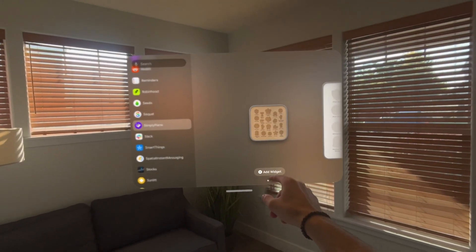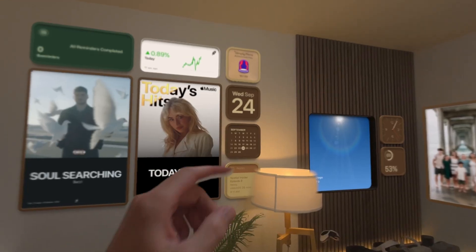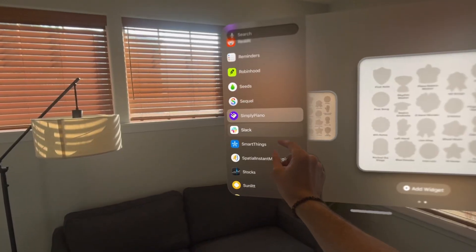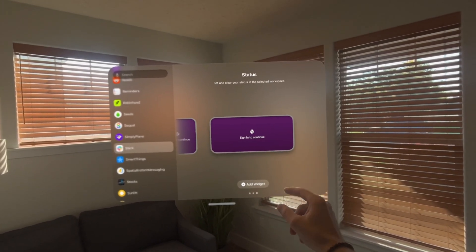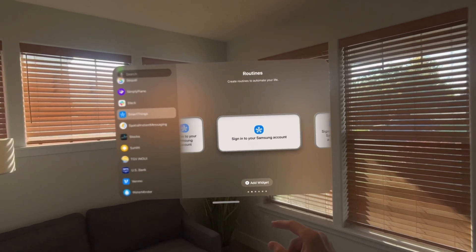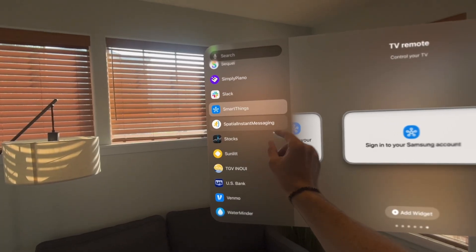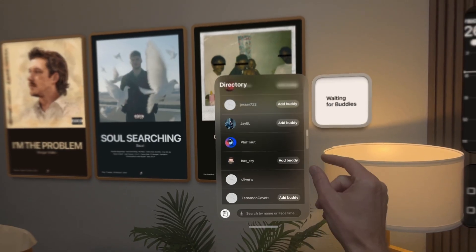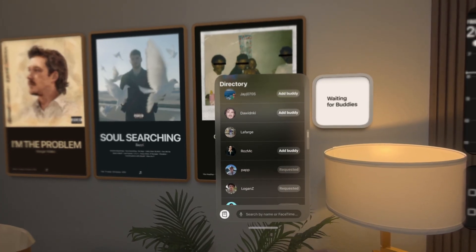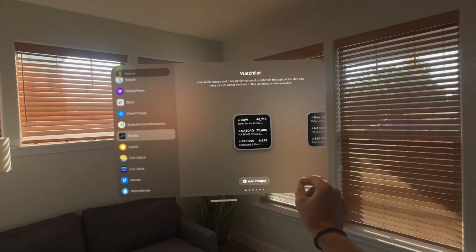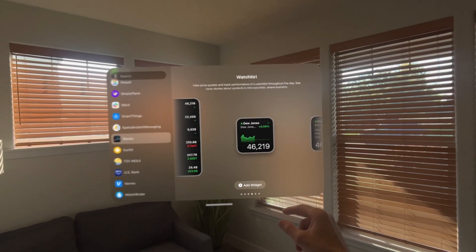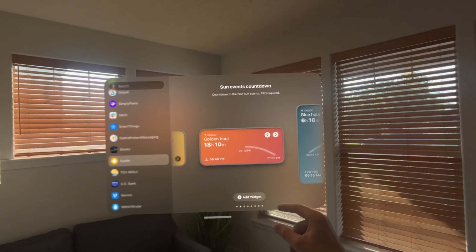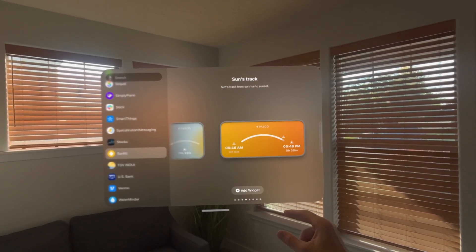The next one is Simply Piano, which allows you to track all the different awards you earn while practicing piano in your Vision Pro — highly recommend this app. Then there is Slack for business communication. Then we have Samsung SmartThings so you can control all your smart devices. The next one is still in TestFlight — it's Spatial Instant Messaging, which lets you see other Vision Pro users currently on their headset so you can quickly jump into a spatial FaceTime call. Then we have the Apple stocks widget to see what's going on in the stock world, and Sunlit, which is all about the sun — how many hours of sunlight are left and when is golden hour.